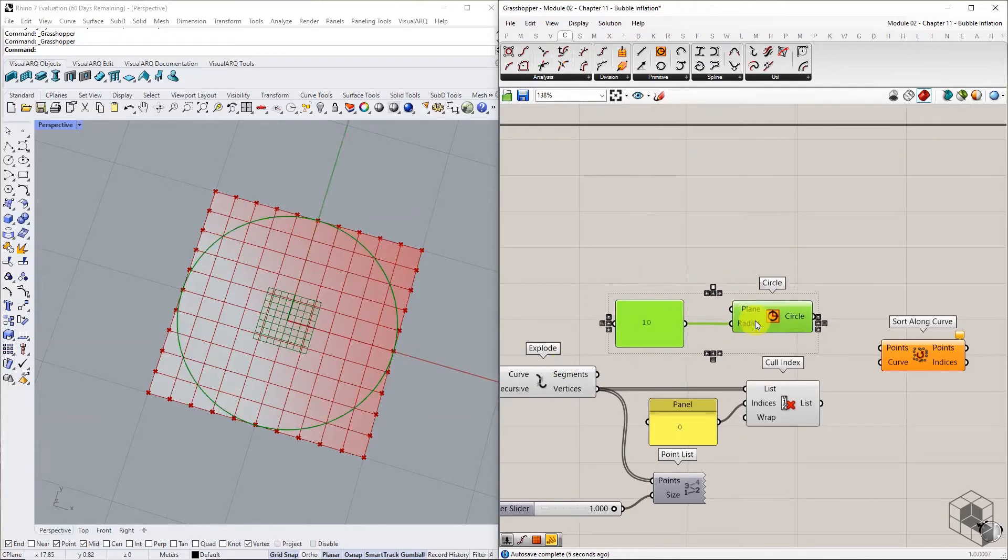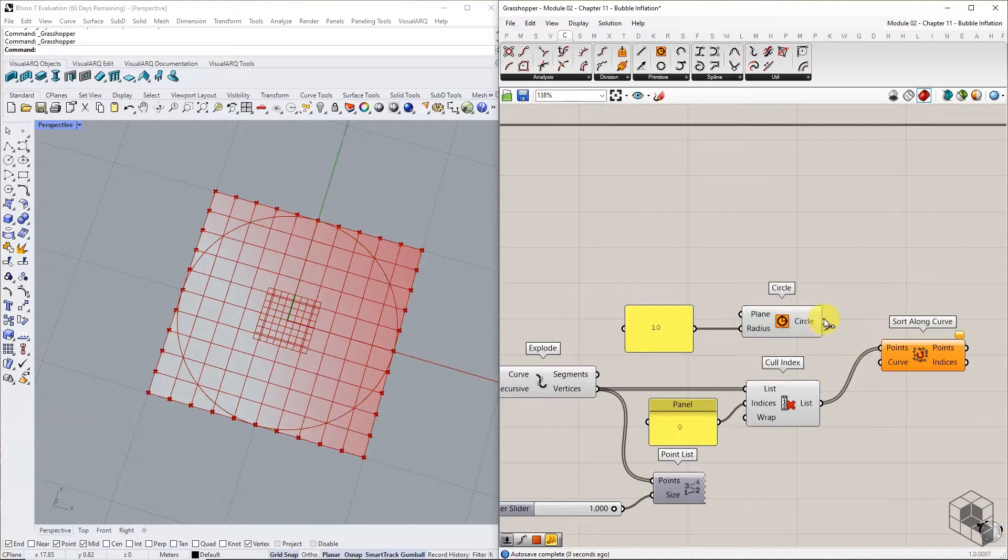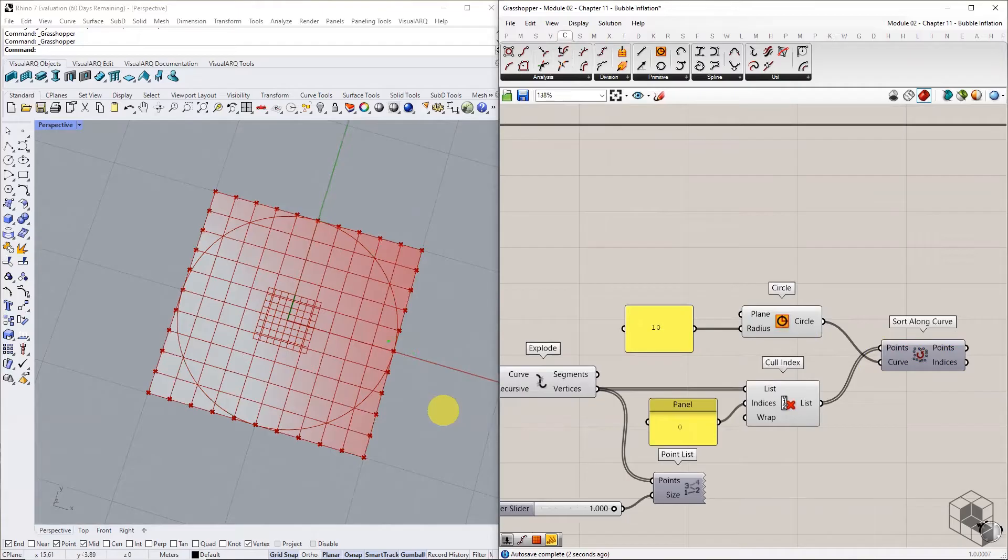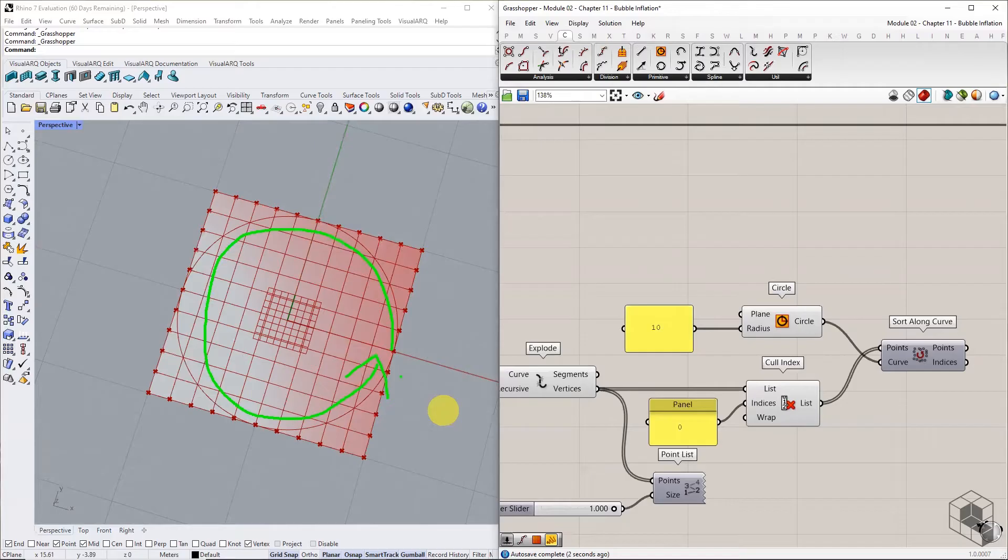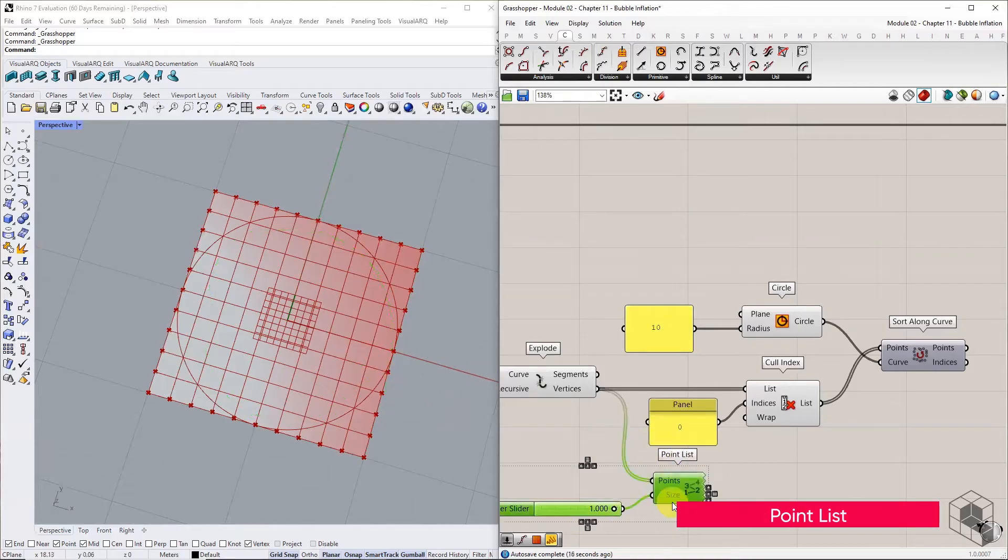Connect the culled points list as input for points and the target circle as the curve to sort along. SortAlongCurve will sort the points along the direction of the curve. Use PointList to see the revised point index order.